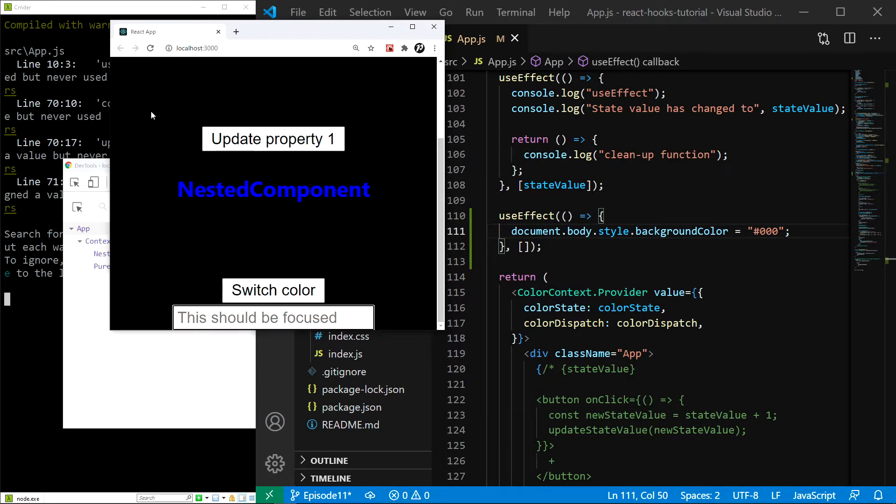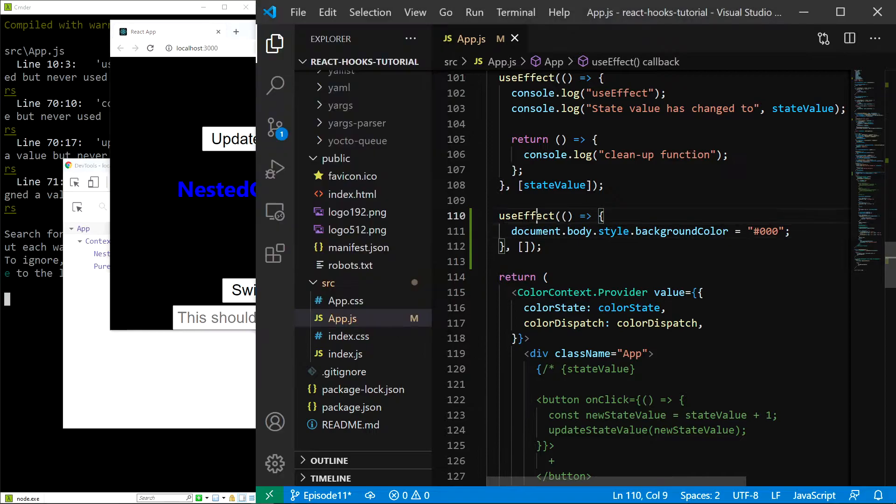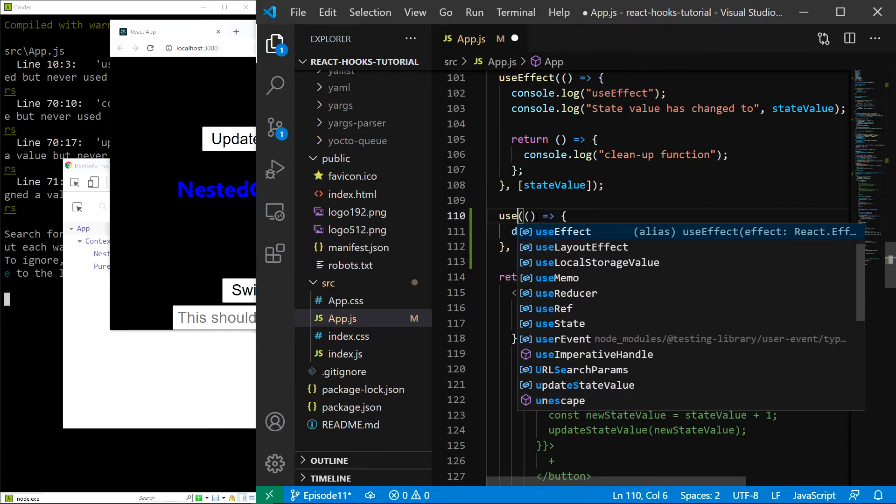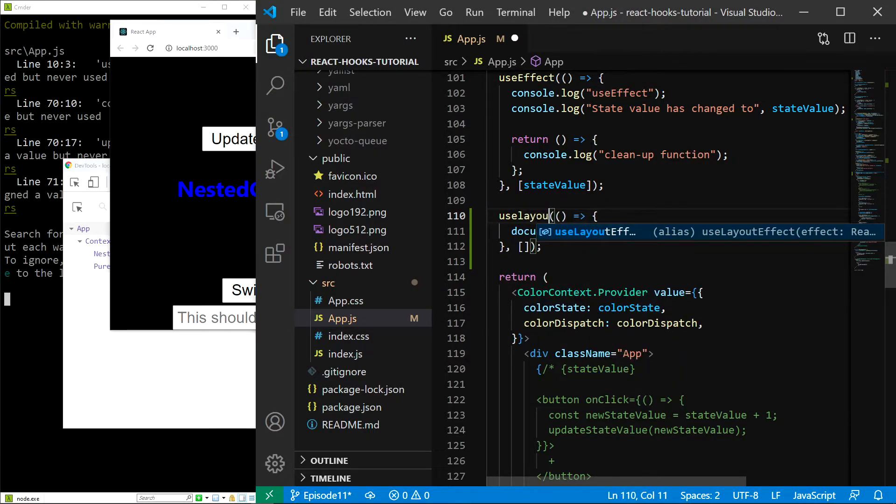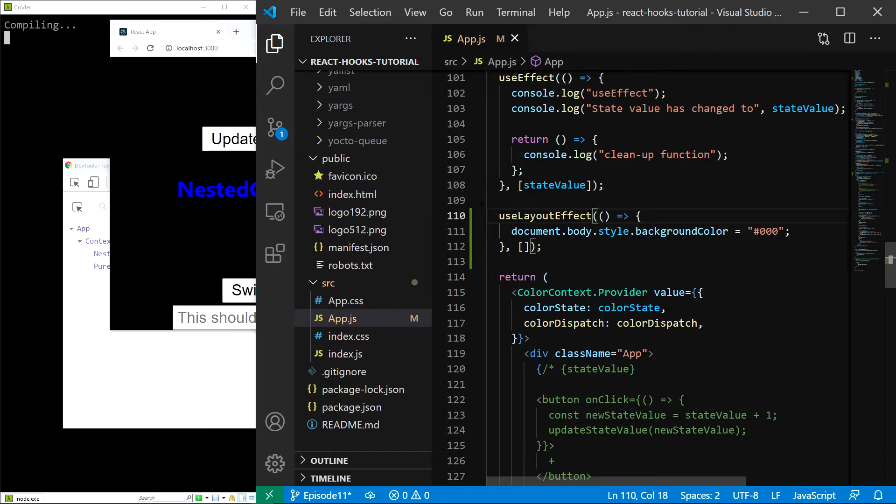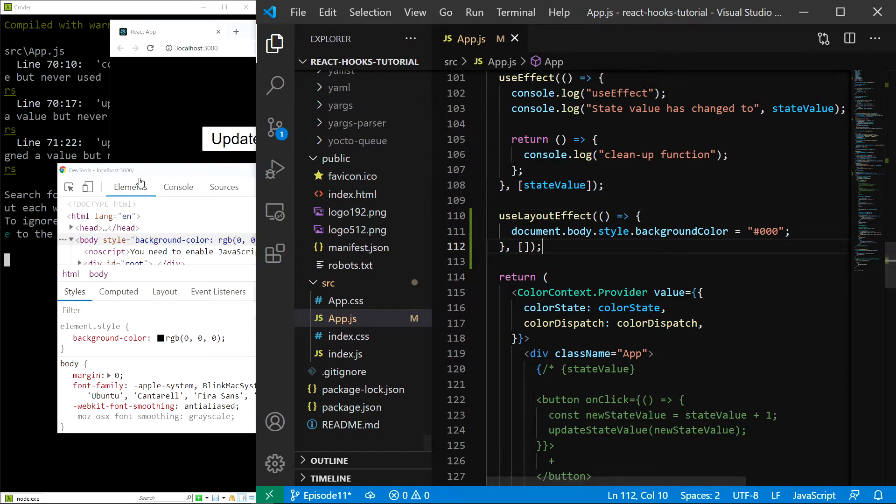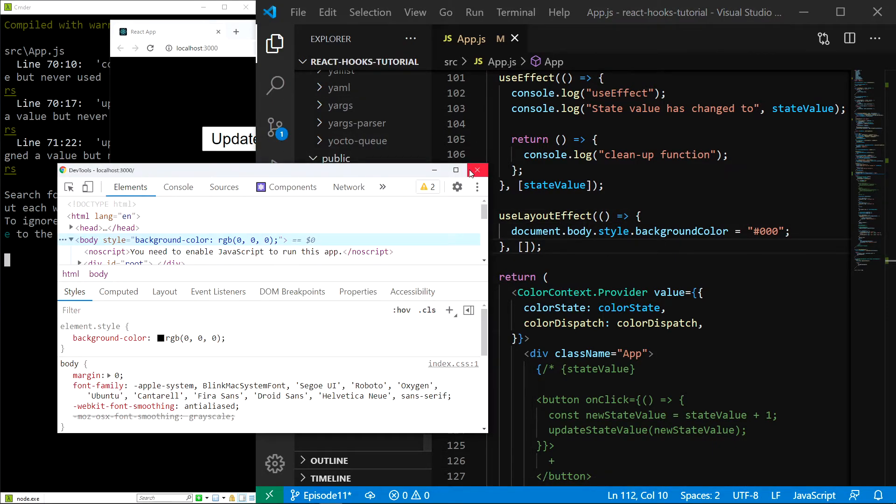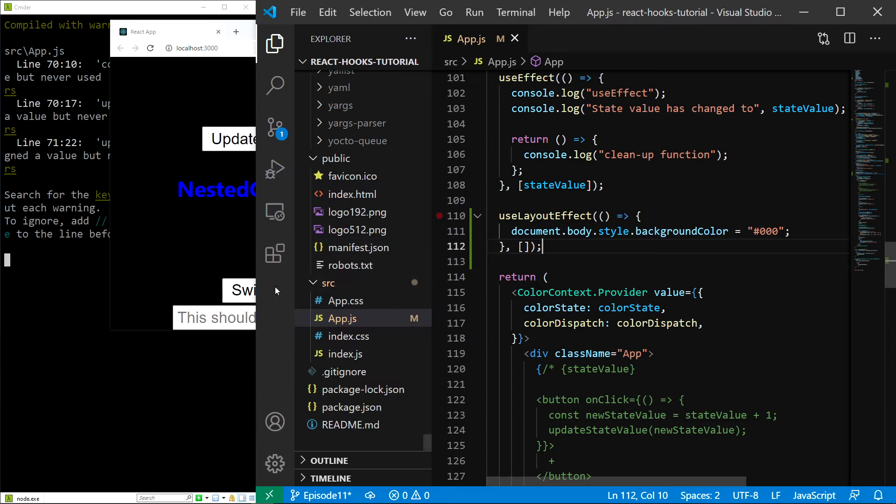if I change our hook like this to the useLayoutEffect. So useLayoutEffect. Save. And I close my console because this really kind of messes with the rendering.